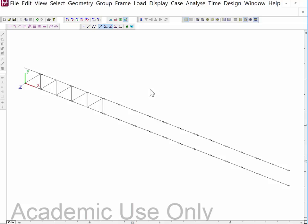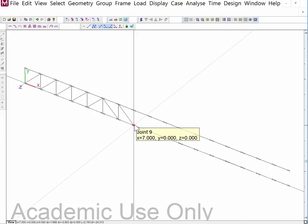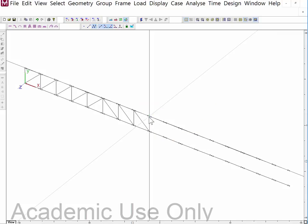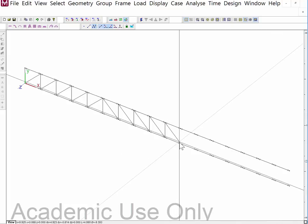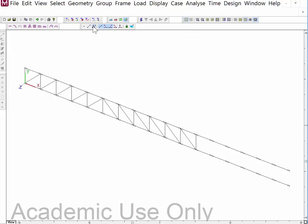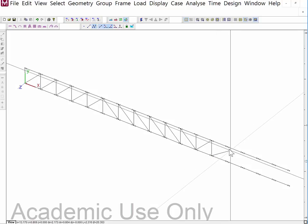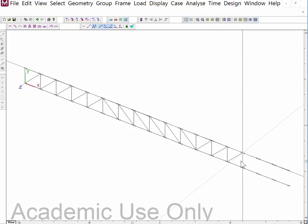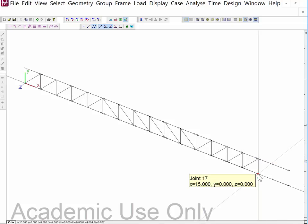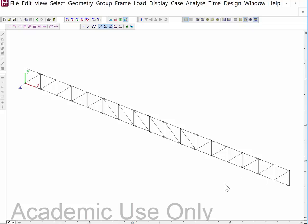Now I'm going to take this connected members tool again. I can do this in the frontal view, but one of the problems in multi-frame is you can inadvertently grab a joint or a member and move it without realizing it. So I tend to work overwhelmingly in the 3D view where I've set it so that I can't drag the joints or the members.